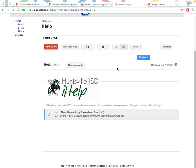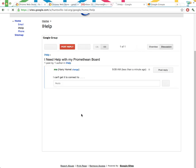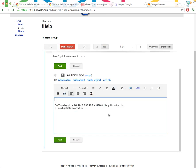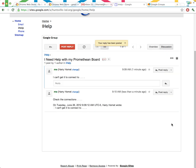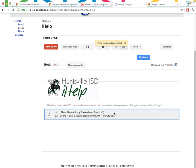So now here's our message. It's posted to the group, and anyone who wants to help is free to open up this message and reply to it. So let's post a reply. Let's say, check the connections and try restarting the computer. And we'll post, and now Harry Hornet is going to have a reply in the group.